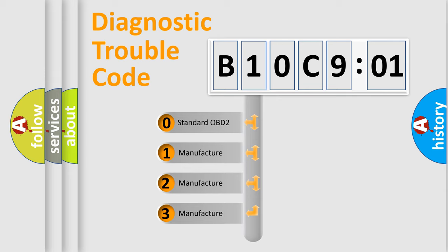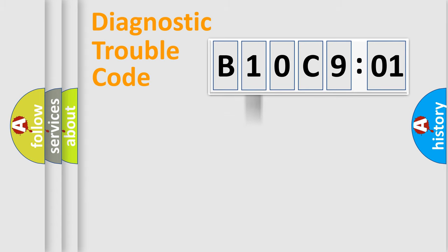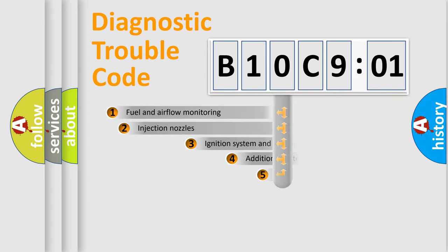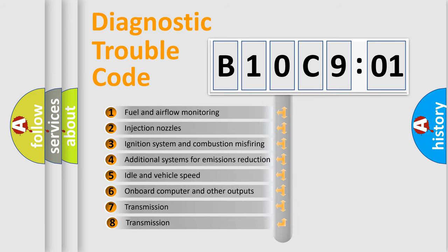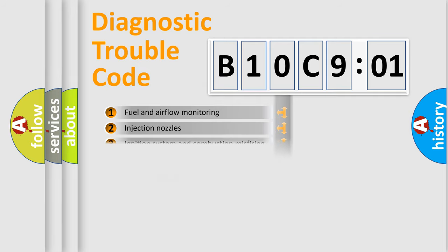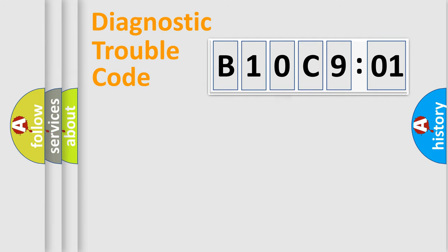If the second character is expressed as zero, it is a standardized error. In the case of numbers 1, 2, or 3, it is a manufacturer-specific error expression. The third character specifies a subset of errors. The distribution shown is valid only for the standardized DTC code.